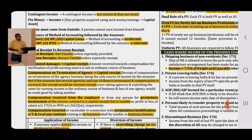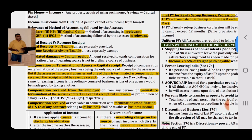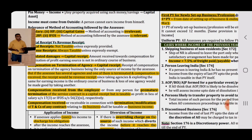Compensation received from an employer for premature termination of employment is treated as a capital receipt. Although it is a capital receipt, it is taxable under the head of either Salary or Income from Other Sources, as the case may be. Compensation received for termination or modification of terms and conditions of any contract relating to business is business income and is taxable under the head of PGBP.